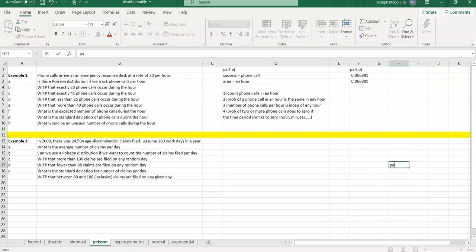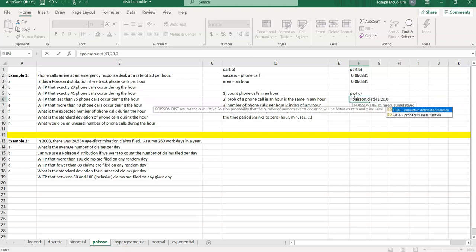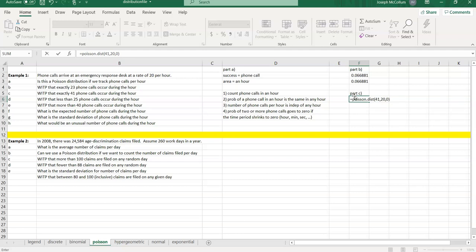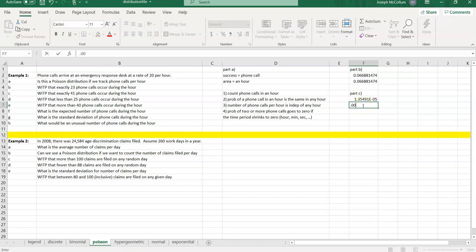Part C: exactly 41 phone calls during this period. Again, POISSON.DIST — 41 successes, average of 20, cumulative false. There's our answer. When you get a small number in scientific notation like this, understand what it represents: 0.000135491 — E negative 5 just means slide the decimal left five places. The odds are pretty much impossible. What are the chances we're going to see exactly 41 phone calls this hour? It should not happen.